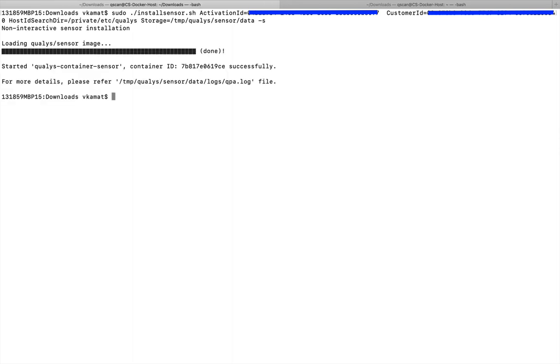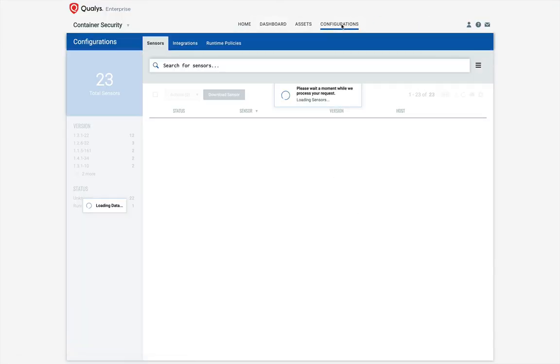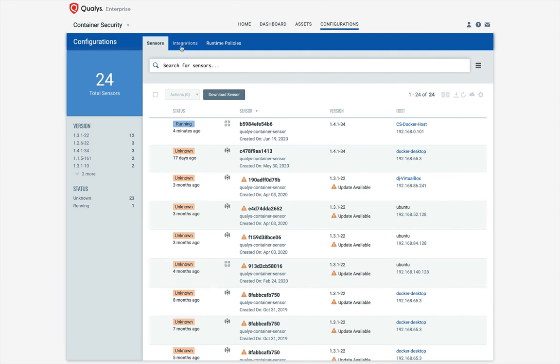The QALYS Container Sensor installation is now complete. The sensor will start reporting to the QALYS Cloud and within a few minutes, we will be able to see the sensor details in the container security application under the configuration section and under the sensors tab.